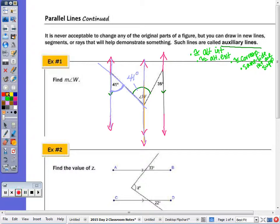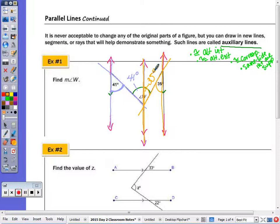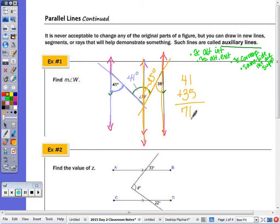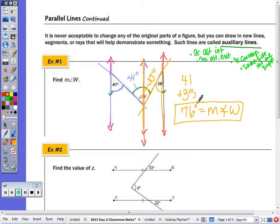On the other side, if you look at these two lines and treat this as your transversal, you have alternate interior angles, so this is also 35 degrees. We draw the auxiliary line, use one of the angle pairs, and by angle addition — the sum of the parts equals the whole — 41 plus 35 gives us 76. So the measure of angle W is 76 degrees.